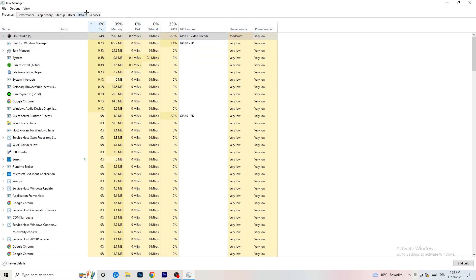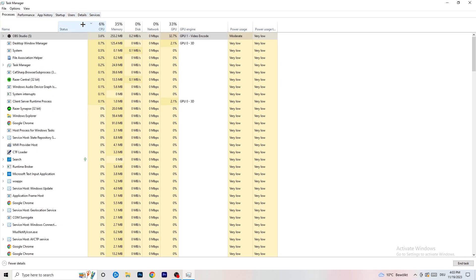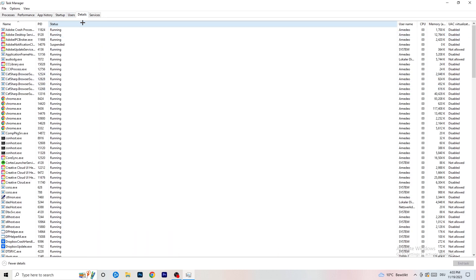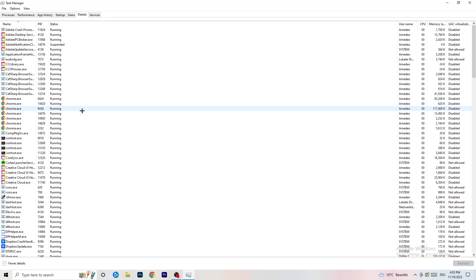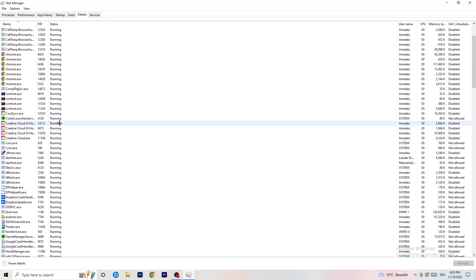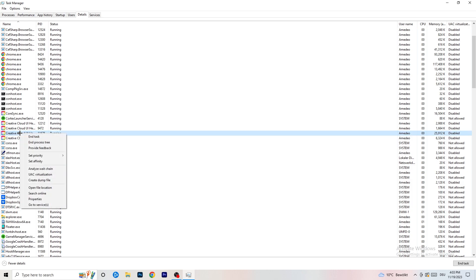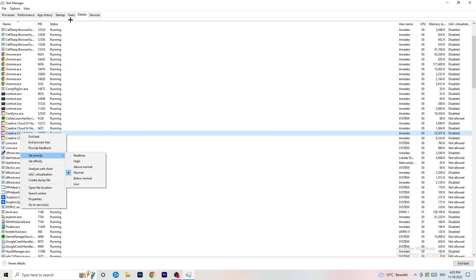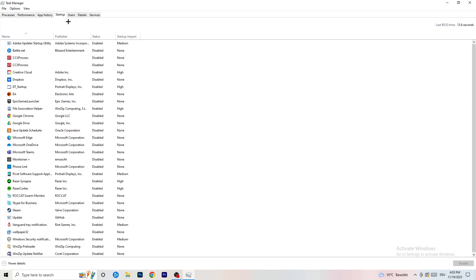Next, go to the Details tab on the top left. Find your game in the list — I'll demonstrate with Creative Cloud since my game isn't running. Right-click your game's process, go to Set Priority, and select either High or Above Normal. You need to check which one works better for your specific PC, so test both options.